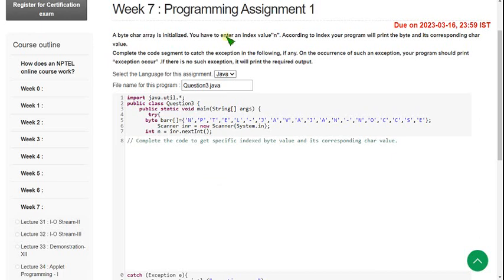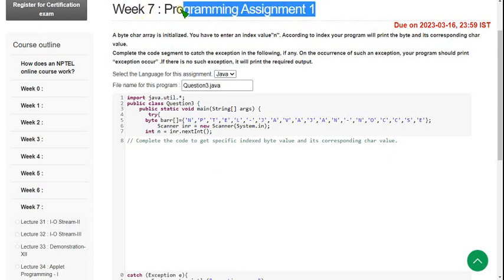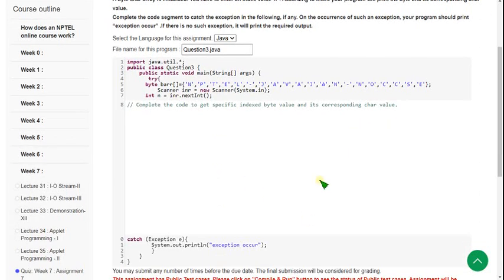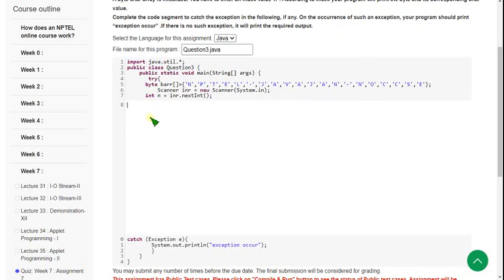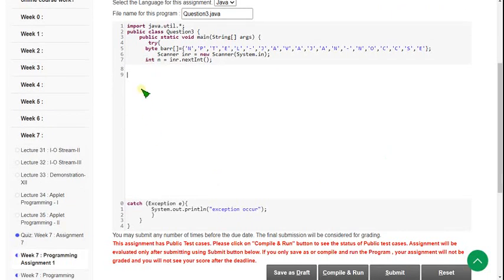This is the Week 7 programming assignment of Programming in Java. I have also made a video on the quiz assignment — you can go through that. This is the first programming assignment. First of all, remove this comment. For clear understanding I don't want you to get mixed up, so I am taking some space. I will show you the first code now.